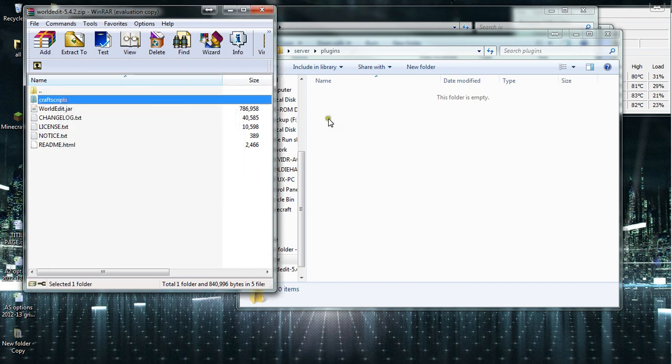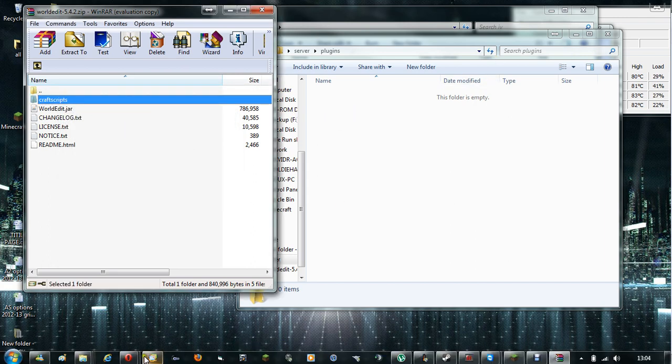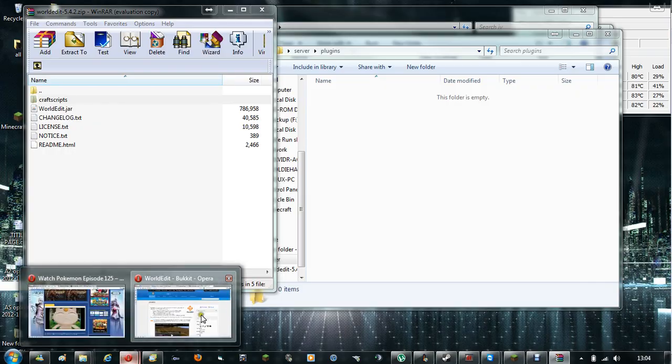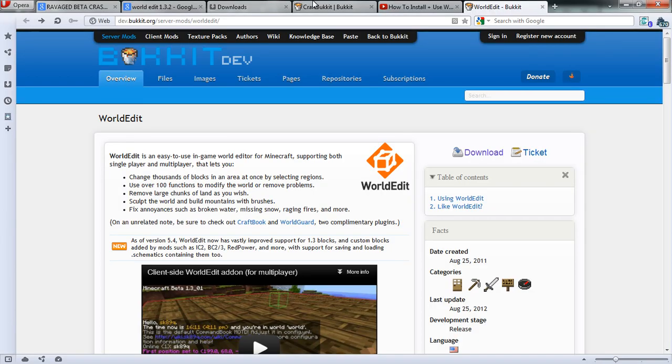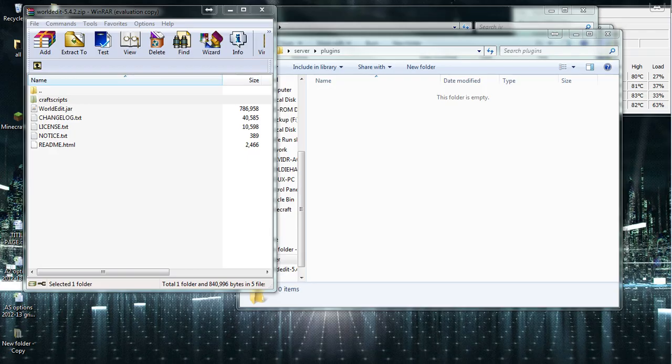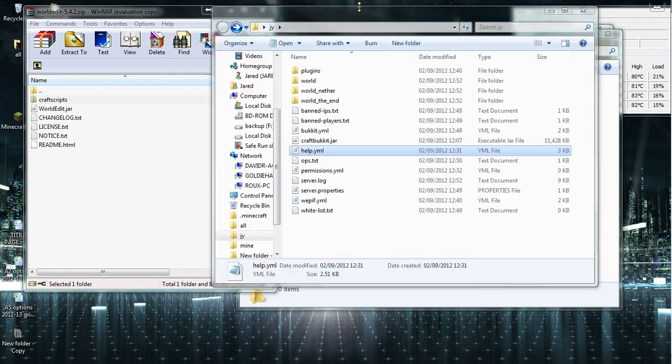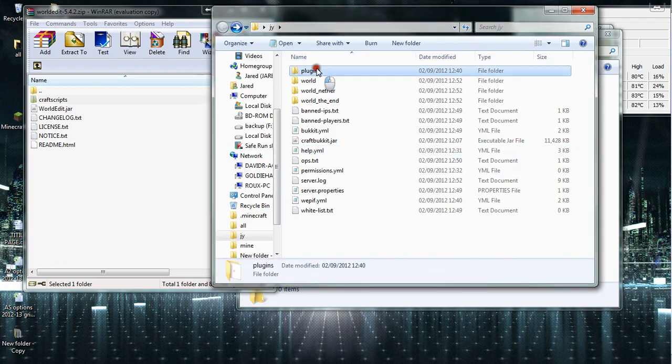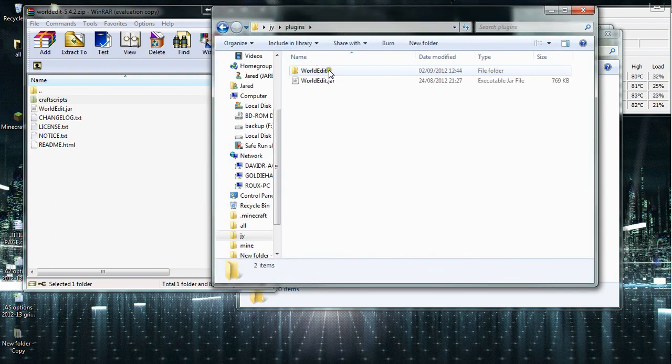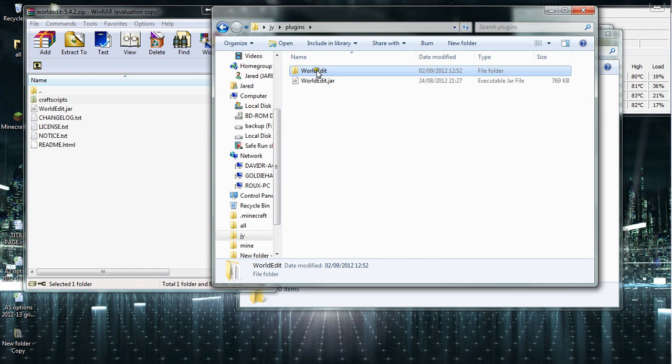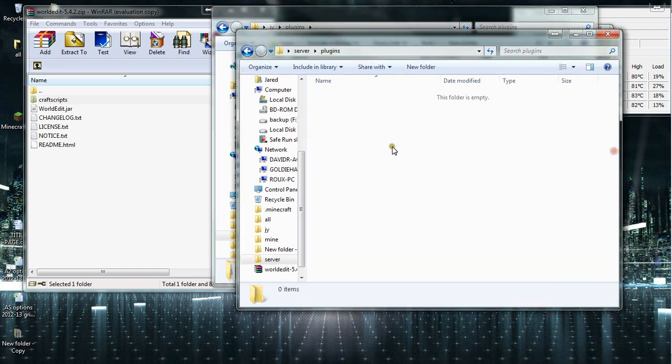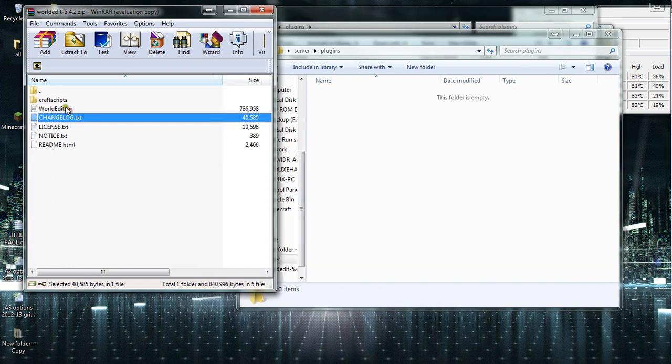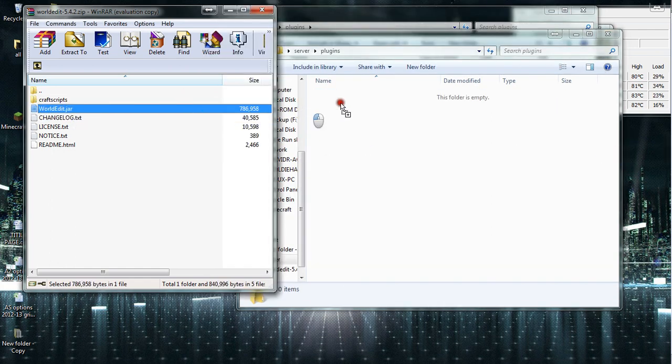What you need to do is create a file called world edit. Let me see, I can't remember exactly what I did. Sorry, you don't create a world. You just copy in worldedit.jar.